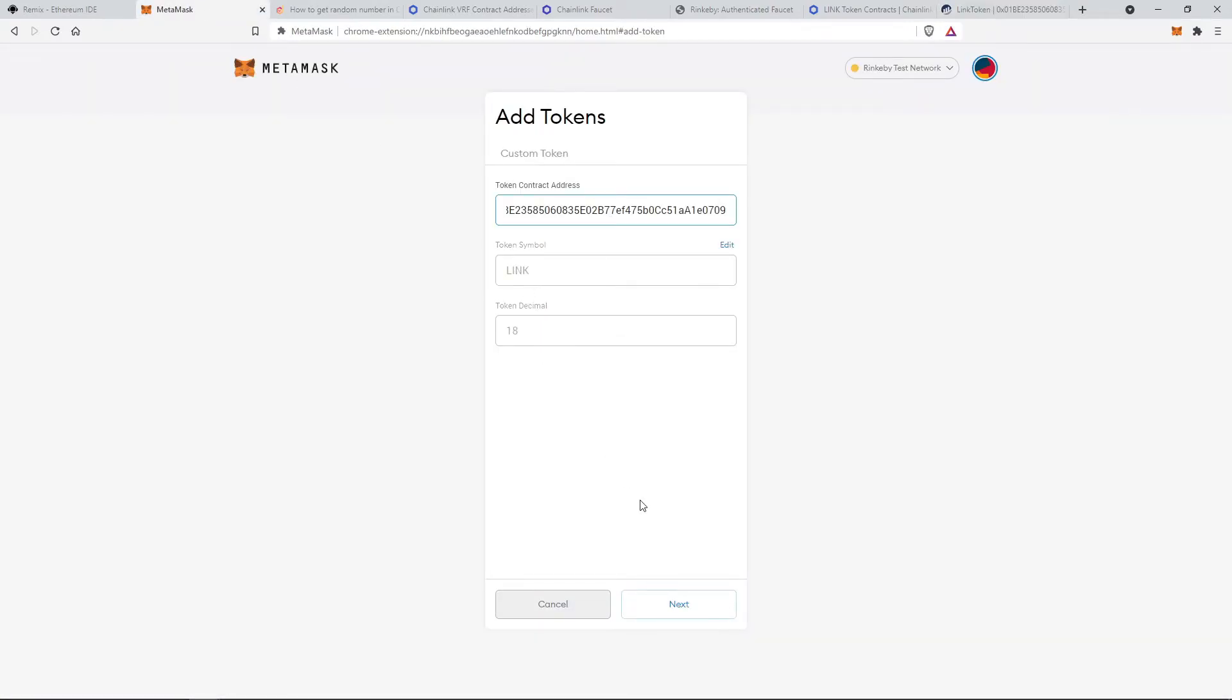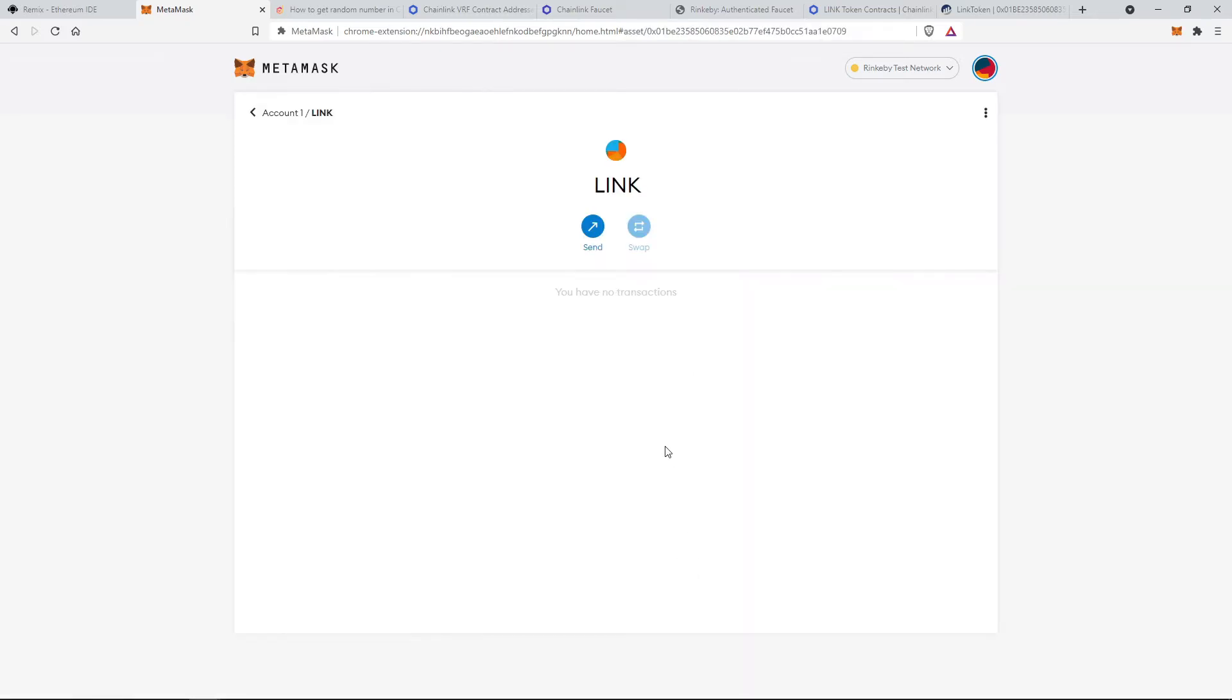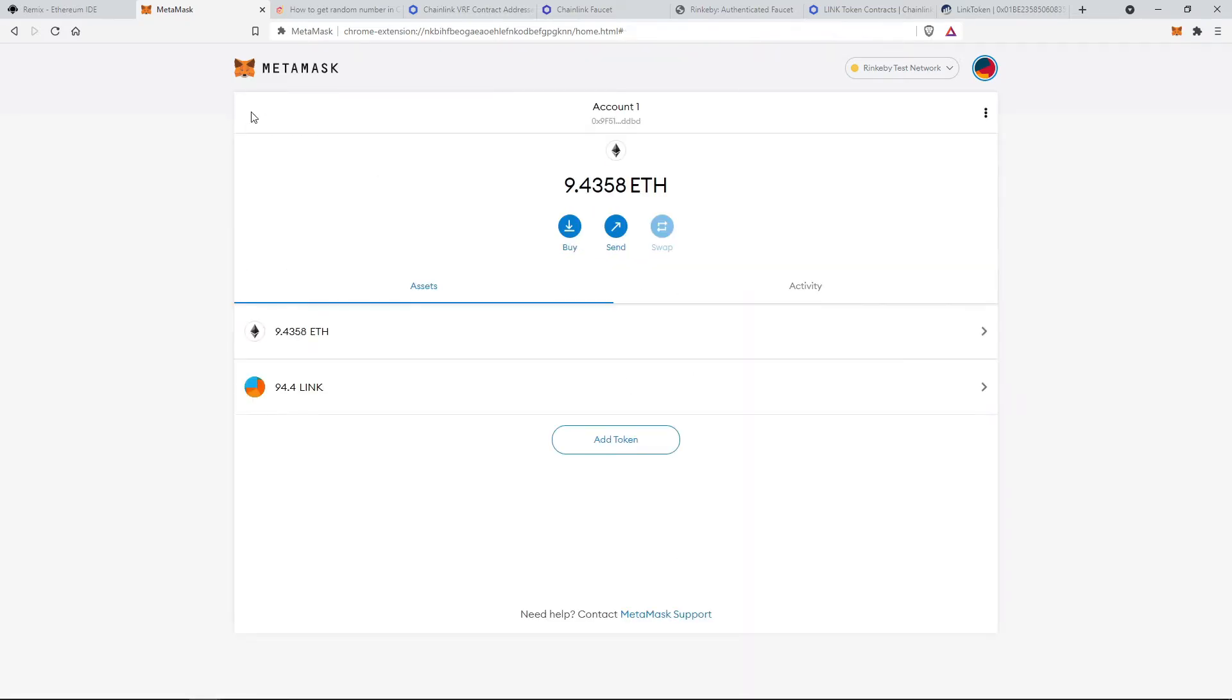The link token symbol and decimal will be automatically fetched. I have added some link tokens in the test account already. So it's showing me the 94.4 links but you will get it as a zero. You will have to add it from the particular faucet.